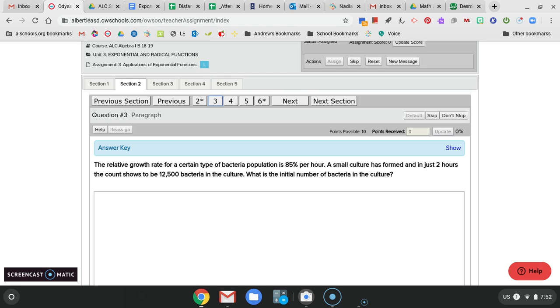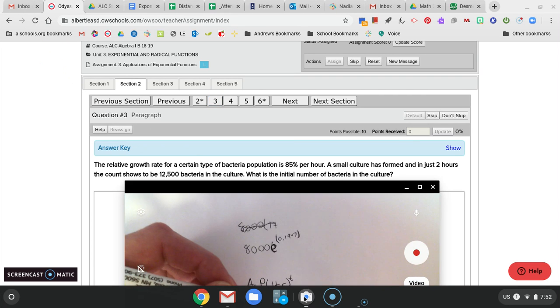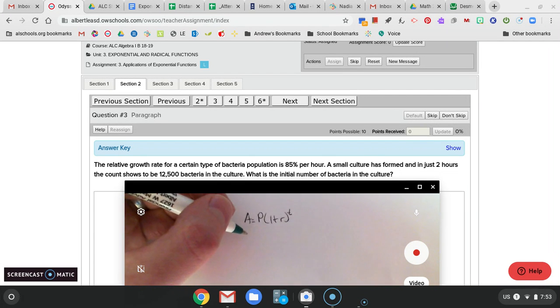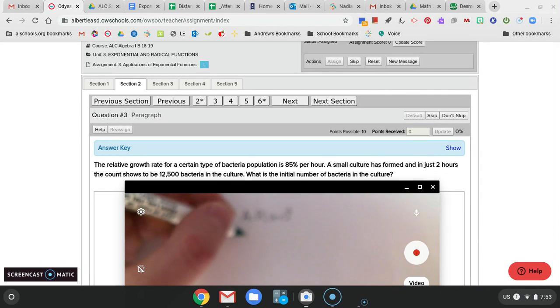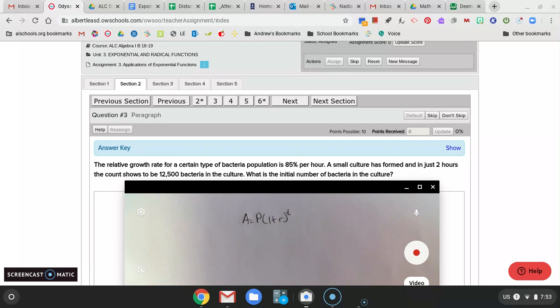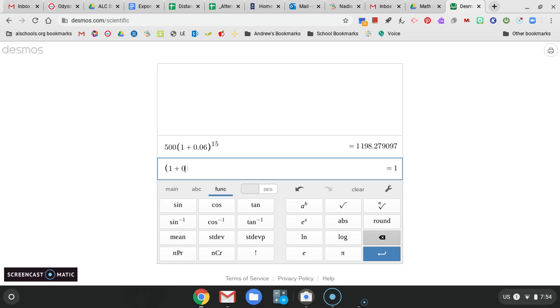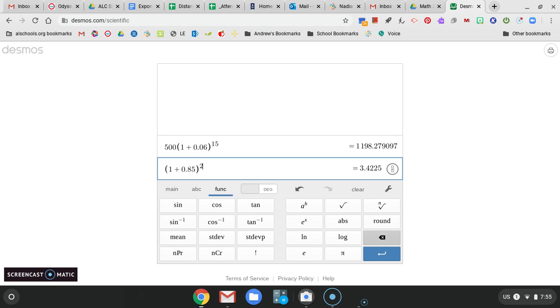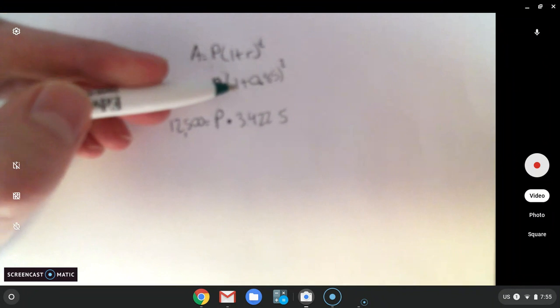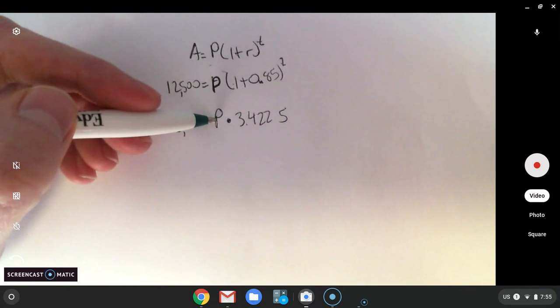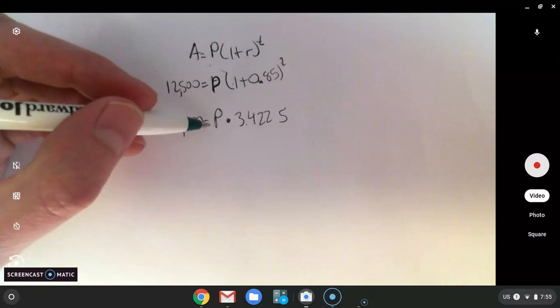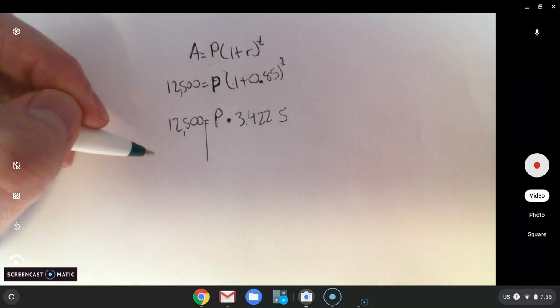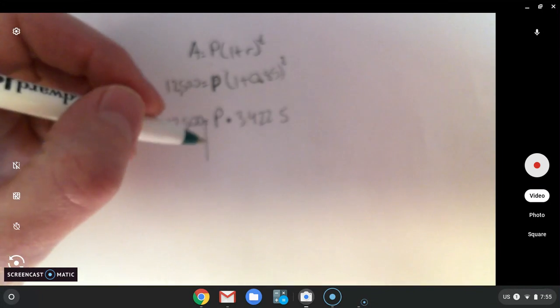We're going to use continuous interest. So here's the continuous formula. E is a number in this case. My oldest daughter hates it when I tell her that E is a number. She constantly tells me that no, E is a letter. In this case, E is a number. Kind of like pi. Pi is a number. So we've got E to the rate times time. So this looks different. But this is what happens when we have continuous interest. So we've got $8,000 E to the power of, and the rate was 19%. So we're going to put 0.19 times 7.